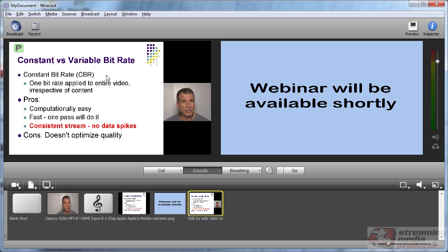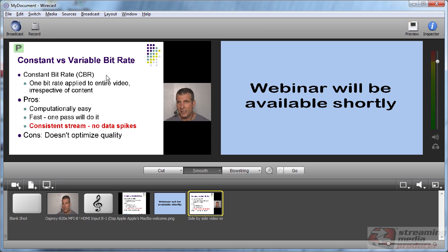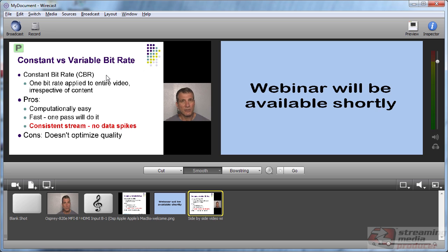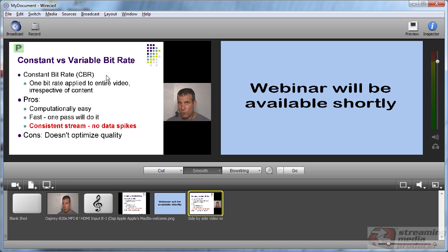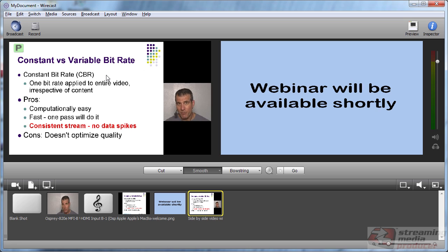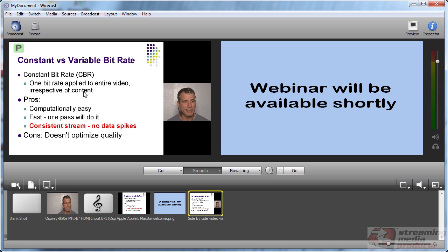It's coming to this computer, which is an HP Z400 via the Telestream desktop presenter module, which basically lets any Mac or Windows computer on the same network as the encoding station input the screen or any portion of the screen into Wirecast. It's a great way to add PowerPoint. It's a great way to do a software presentation.